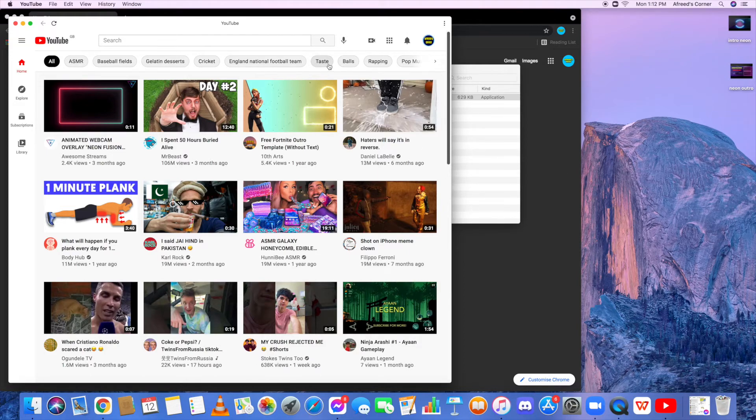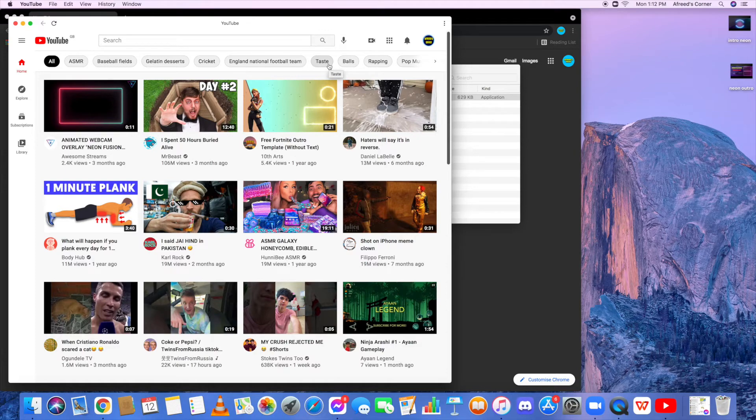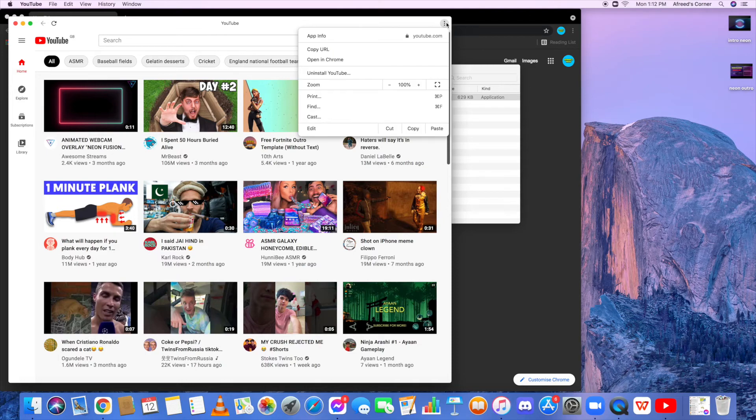That's pretty much it for this video. And one more thing I want to mention is if you want to delete it, then all you have to do is hit the three dots and then you'll hit uninstall YouTube.